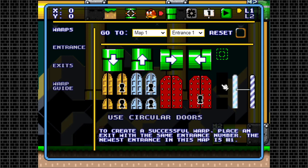Checkpoints in Super Mario Construct work based on entrances as well, so if you want the player to respawn right next to it after they lose a life, simply place an entrance close to the checkpoint and assign the checkpoint with the correct map number and entrance number, and there you go!